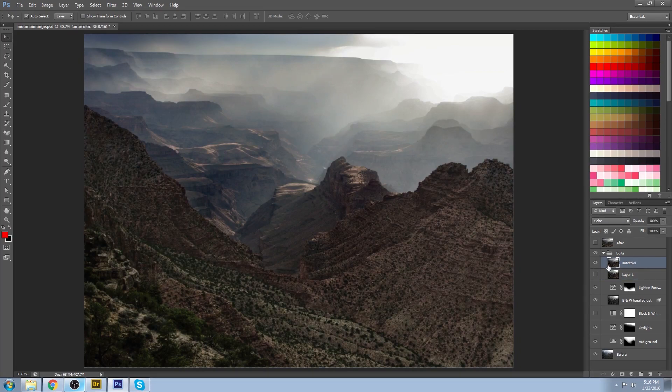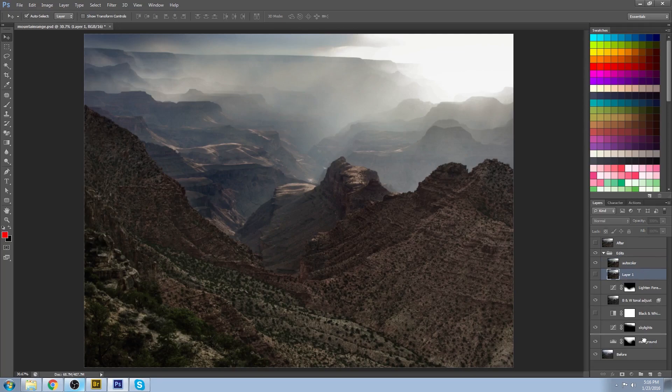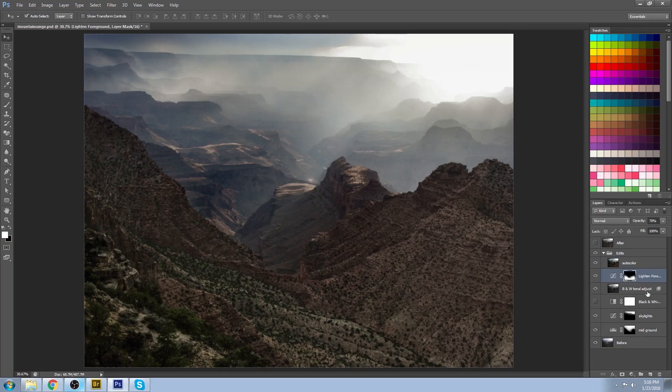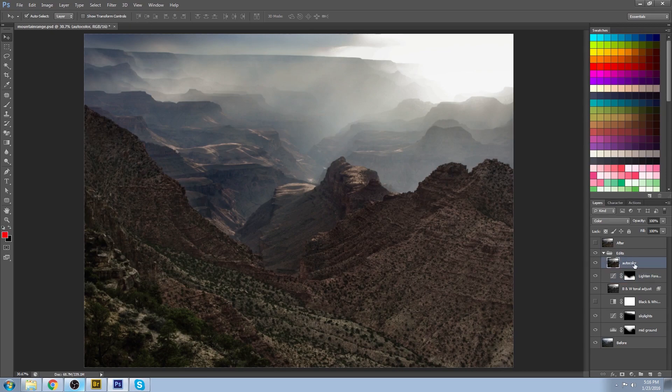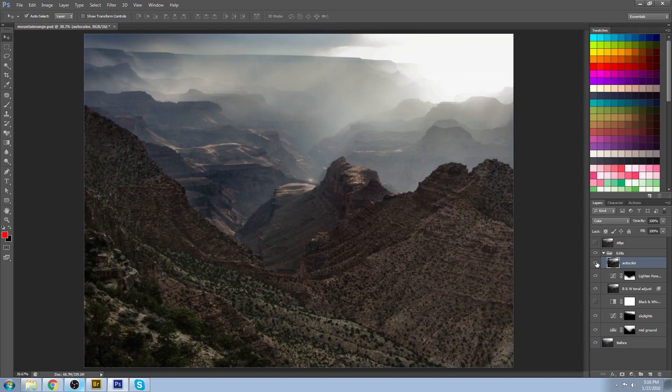And I ended up turning the value down and the opacity down a little bit, and I merged it with the layers below. And you can see that it basically warms up the whole image.